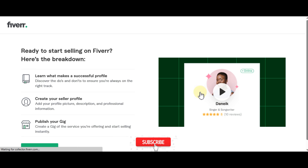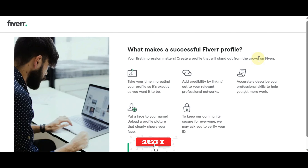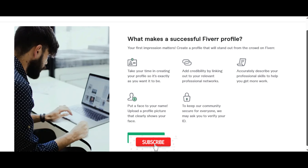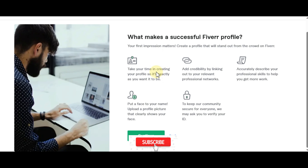Ready to start selling on Fiverr — here's the breakdown: learn what makes a successful profile, create your seller profile, then publish your gig. For a successful Fiverr profile: take your time, add credibility by linking professional networks, accurately describe your skills, and upload a profile picture that clearly shows your face. Fiverr may also ask you to verify your ID.